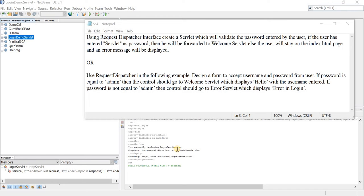In this video we are going to see how to create a login page using the concept of RequestDispatcher interface. RequestDispatcher is an interface in Java EE that allows us to transfer the control to another servlet, another JSP page, or another HTML page.